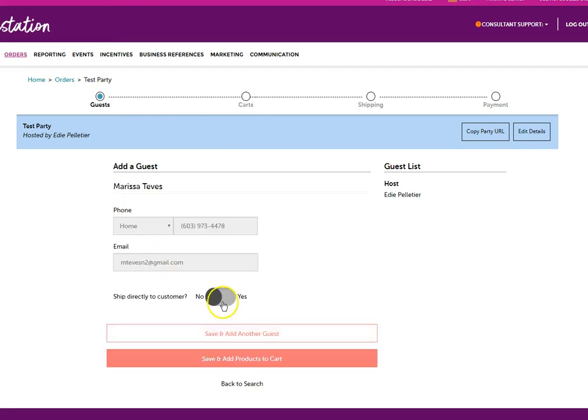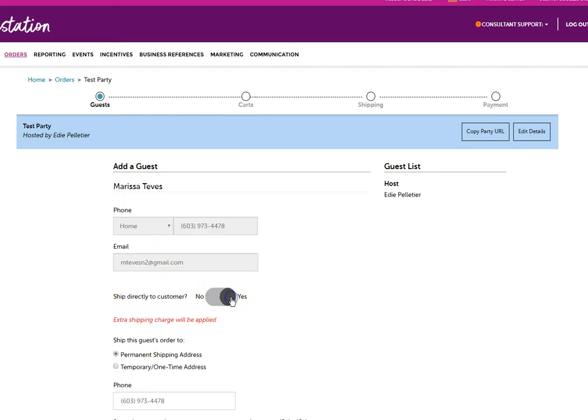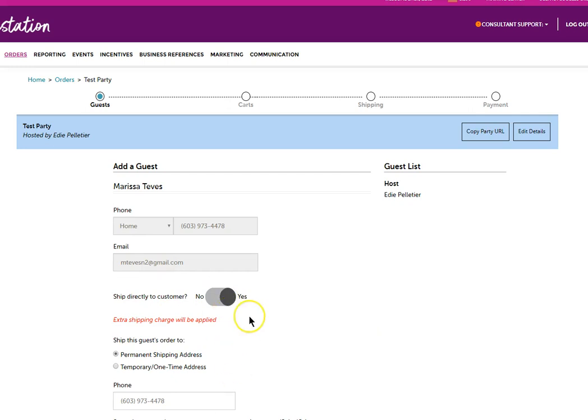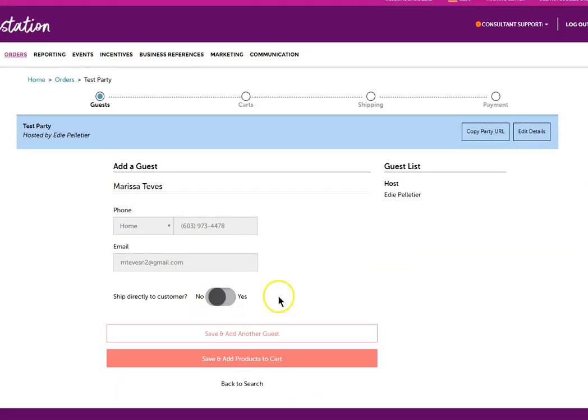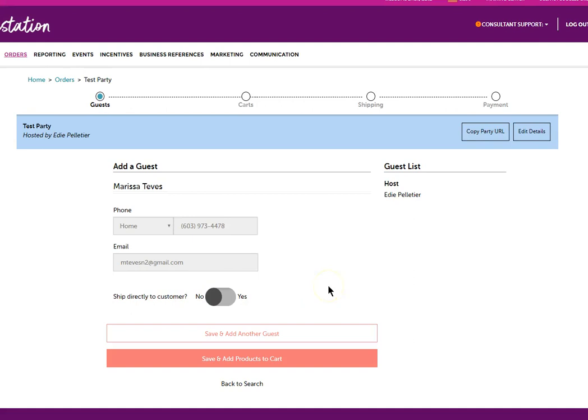You're going to select if you want to have a direct ship. You can do that and then enter the pertinent information down below or you can have it shipped to the hostess.